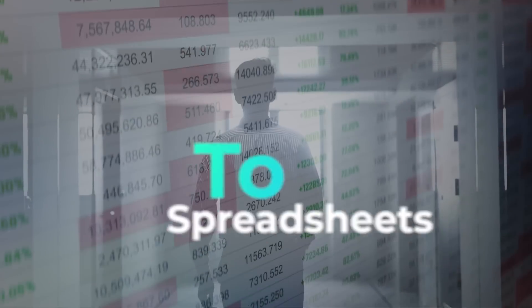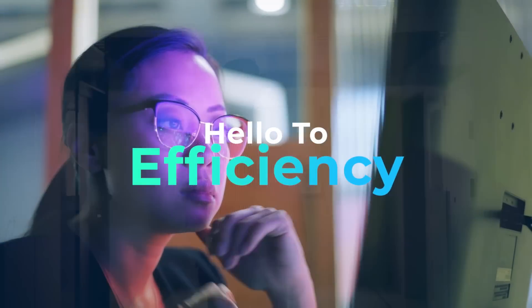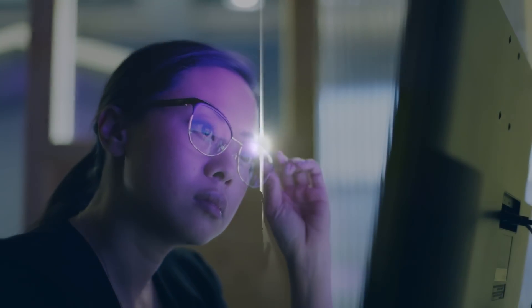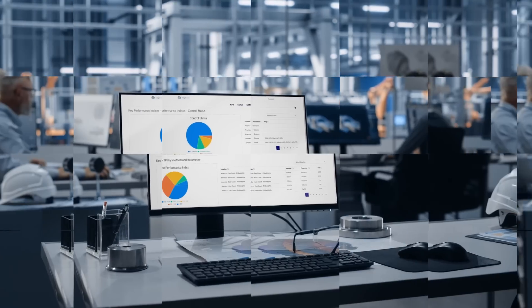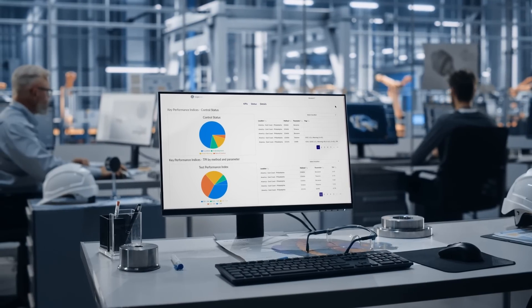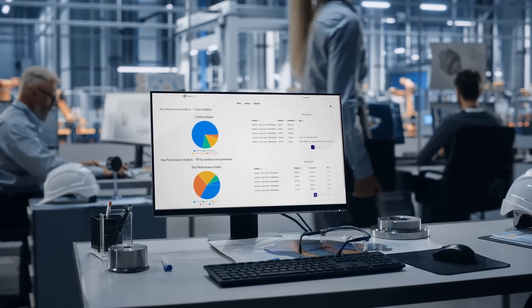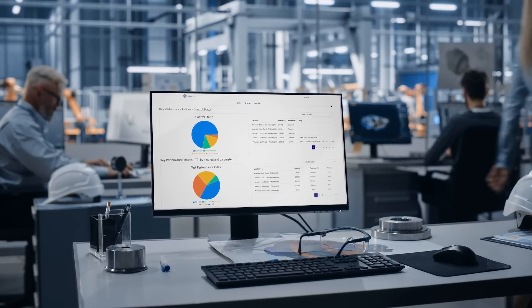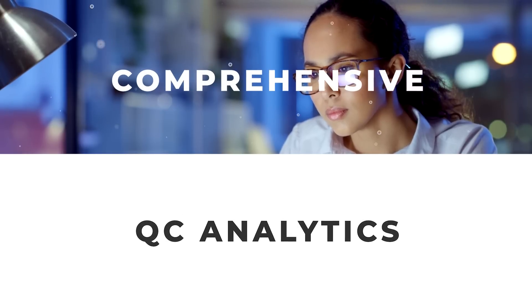Say goodbye to spreadsheets and hello to efficiency with ASTM Insight SQC. ASTM Insight SQC provides the tools every laboratory needs for comprehensive quality control analytics,